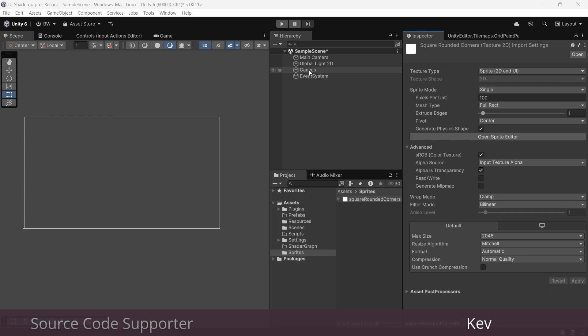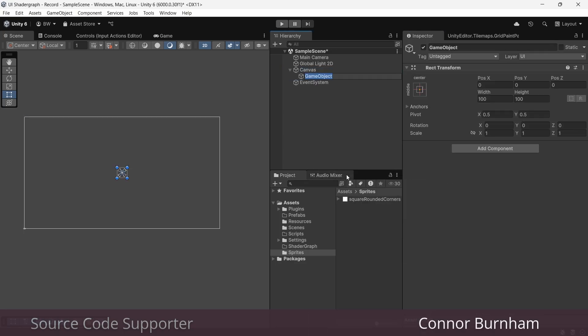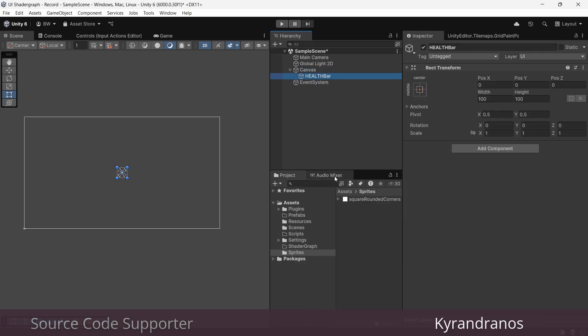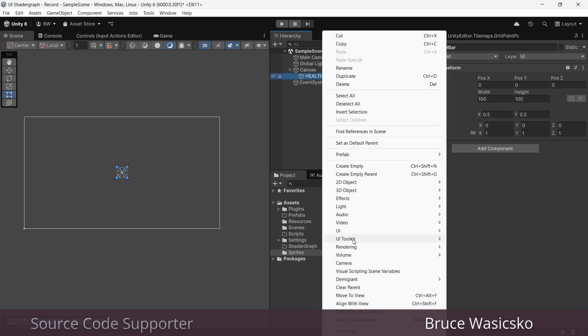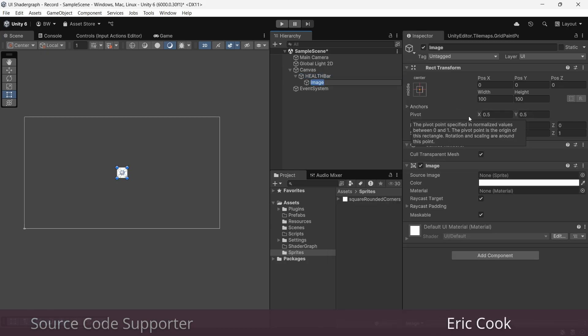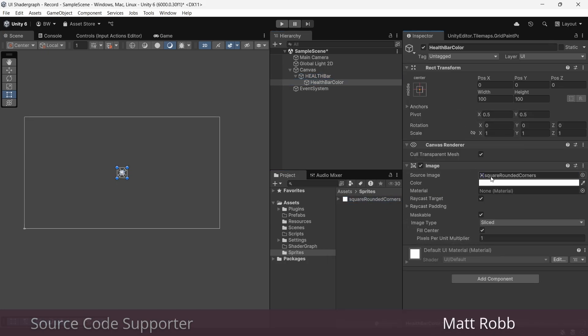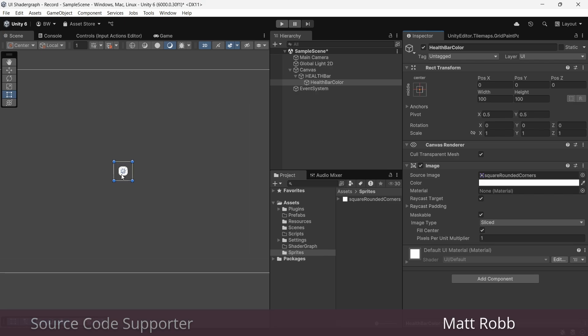Now let's create a new game object to hold our health bar. And in there, we'll create a new image, call it health bar color. And now let's plug in our sprite here and expand the width and height a bit.